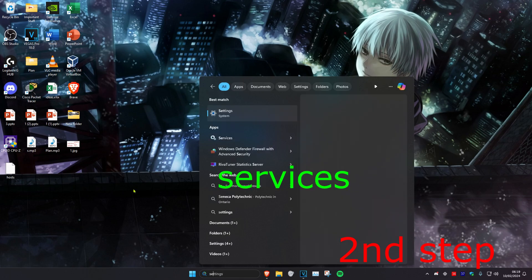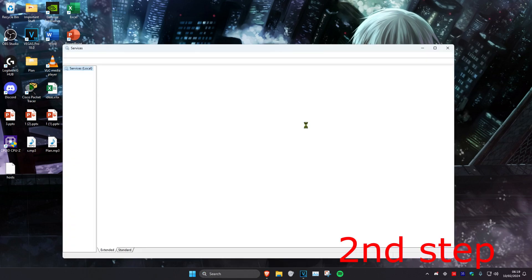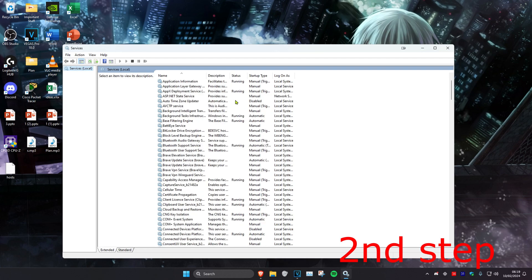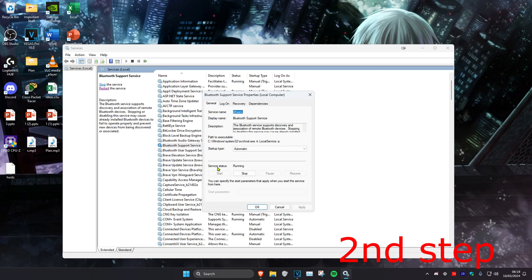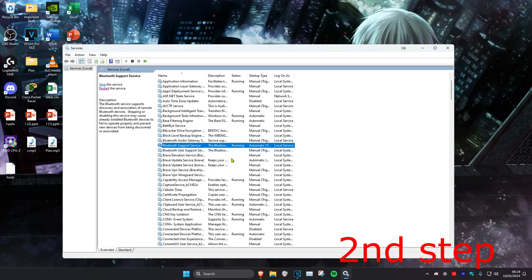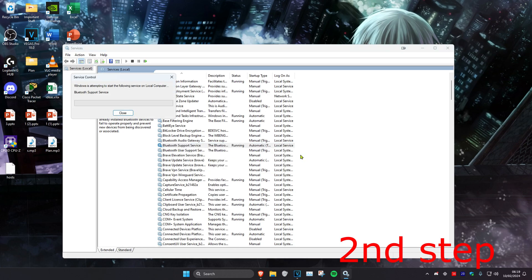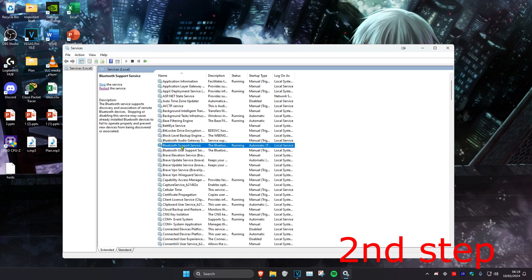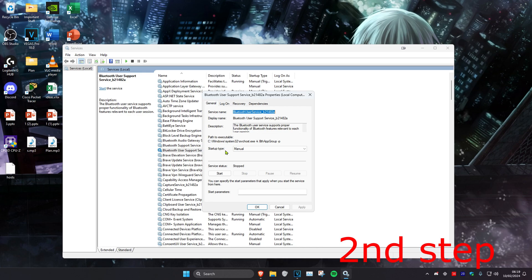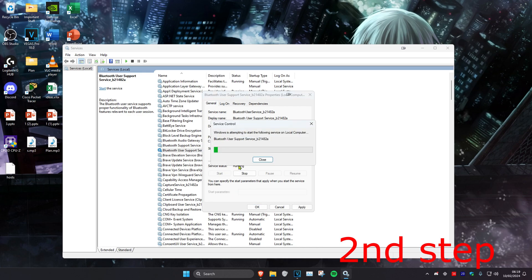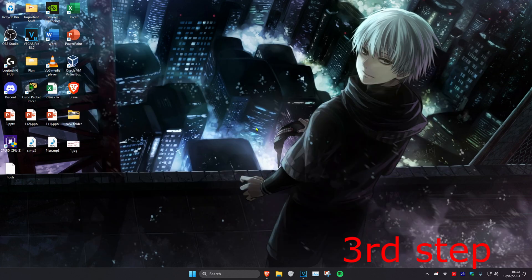For the second step, head over to Search and type in 'services' and click on it. Scroll down until you find 'Bluetooth Support Service' and make sure it is running. Double click on it and check that the service status is running — click Start if it isn't, or right click and Restart if it already is. Also make sure that 'Bluetooth Audio Gateway' and 'Bluetooth User Support' are both set to startup type Automatic and are running as well.